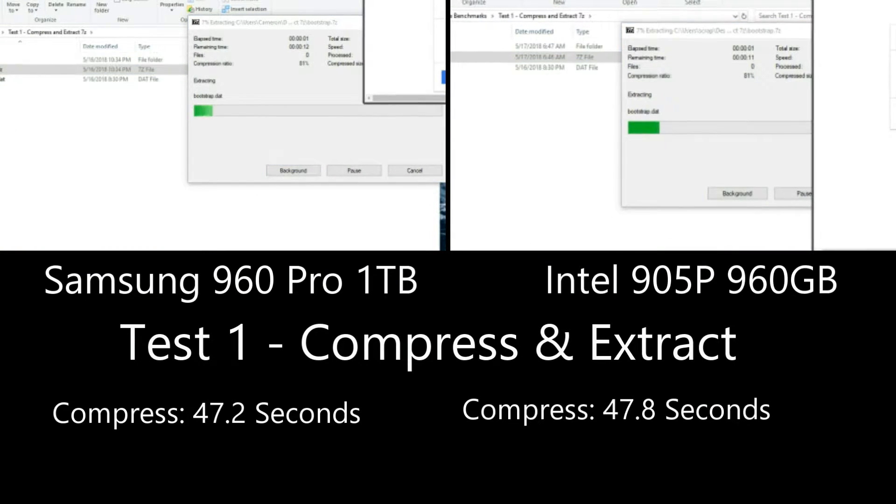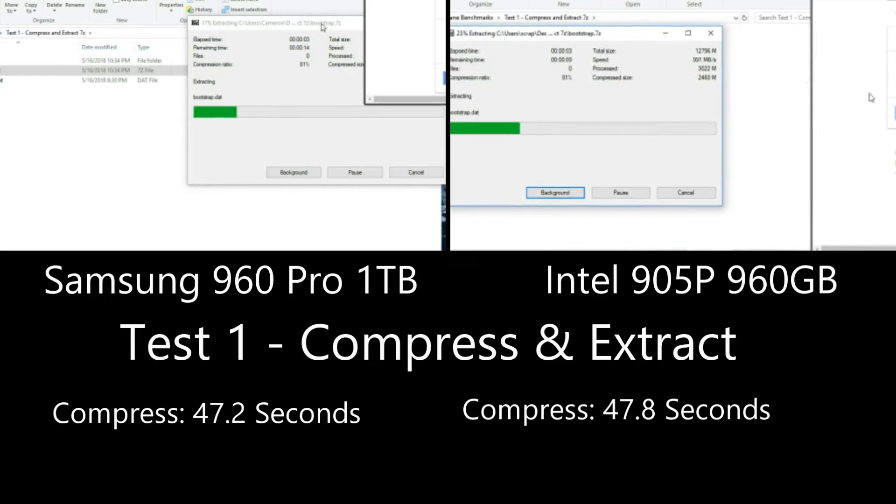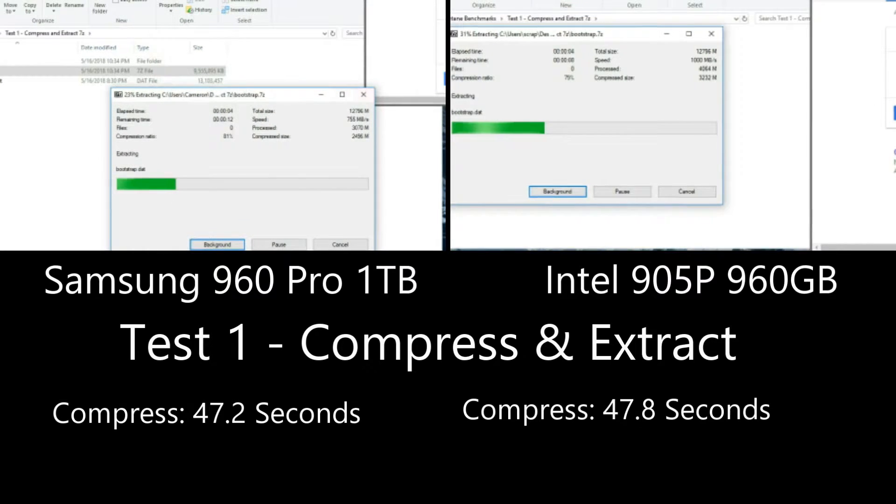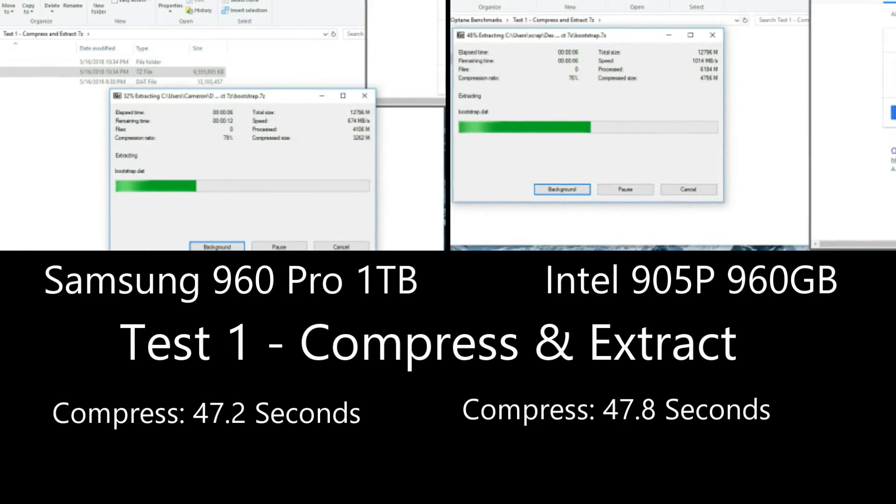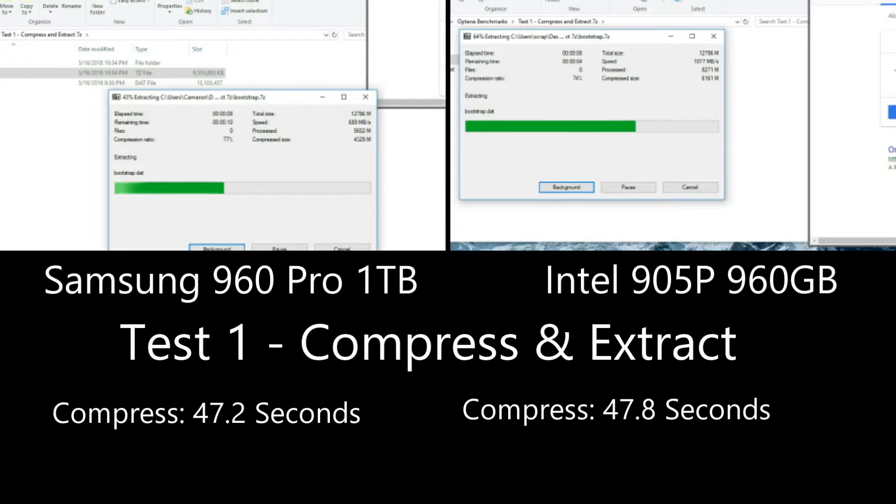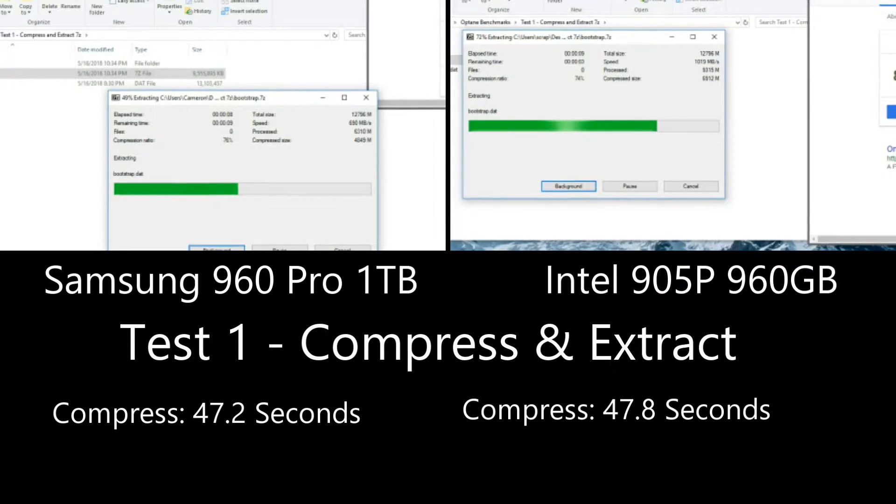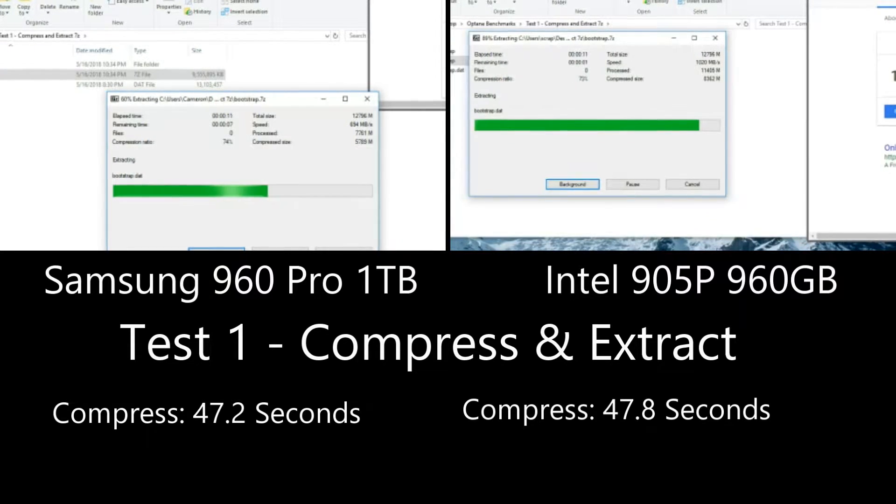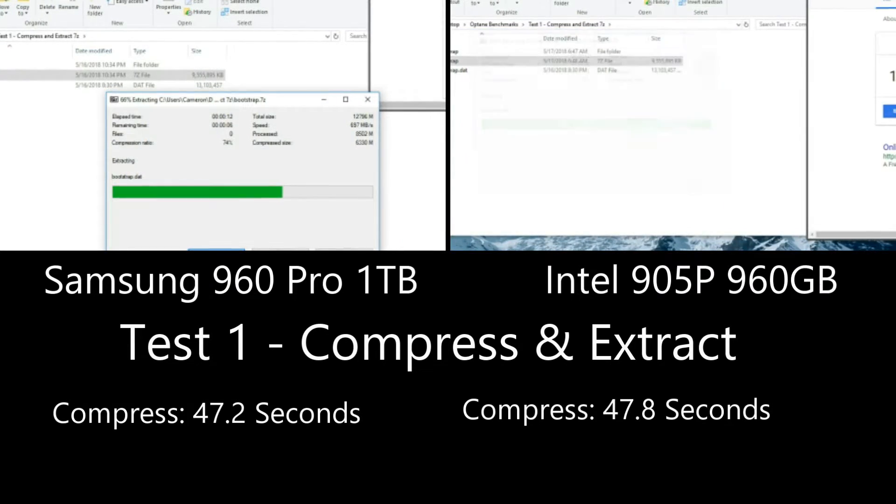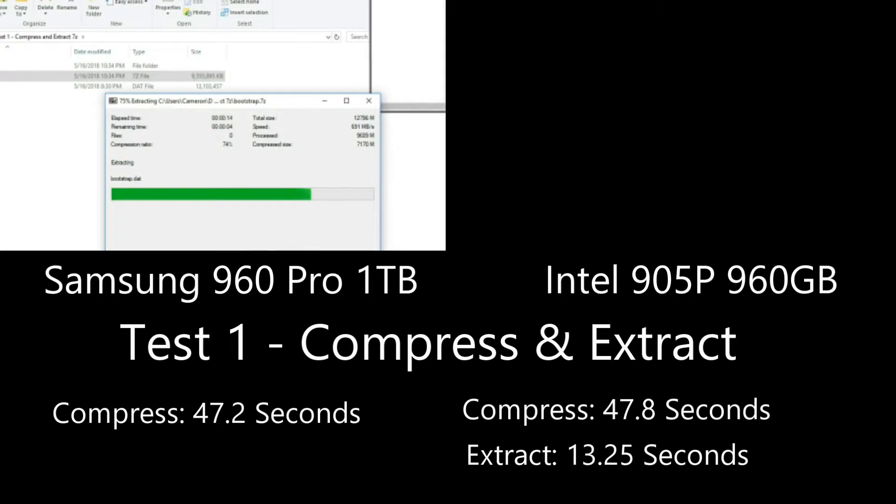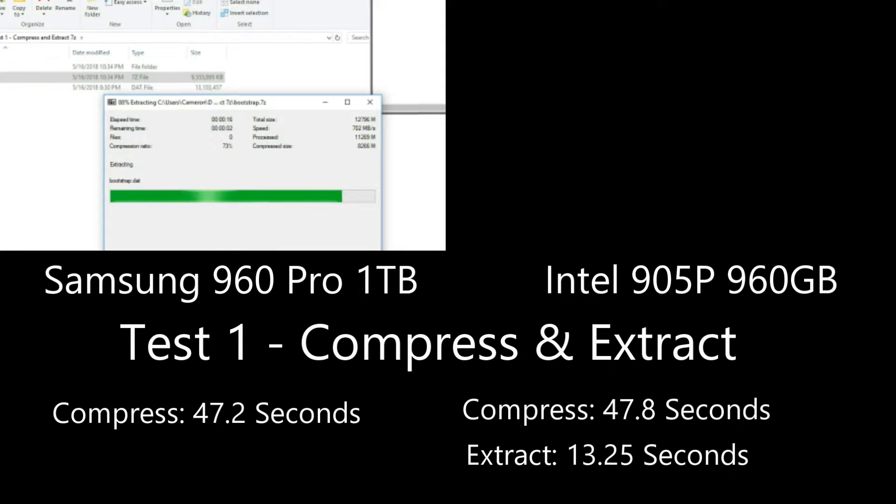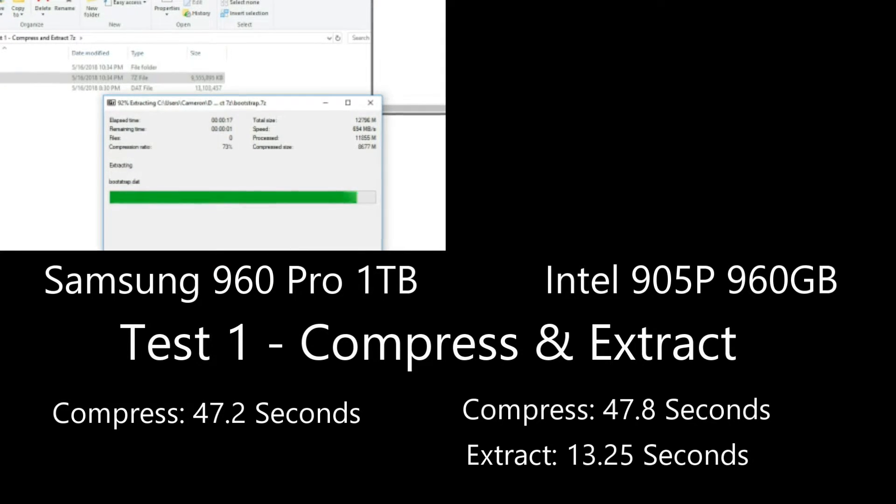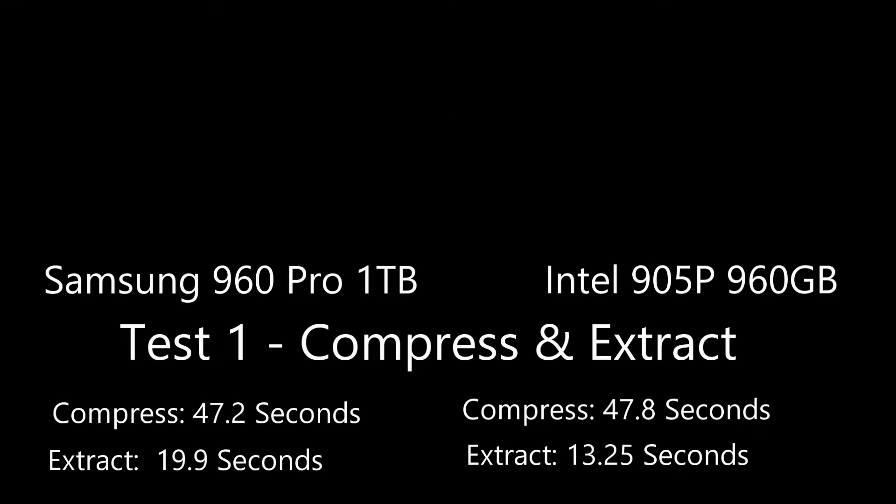So in that last test, we saw that compressing the file, it was roughly the same 47.2 versus 47.8, but the 905P is rapidly beating the 960 pro in the extraction test. So that's a pretty substantial increase in speed, 20 seconds versus 13.25 seconds, basically. So pretty good result there.